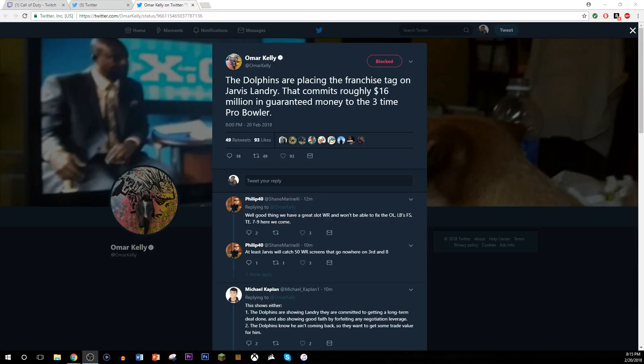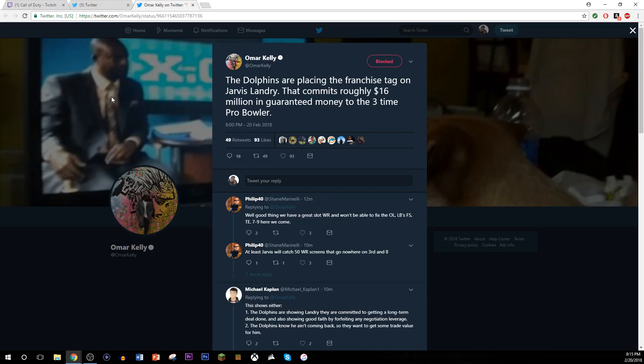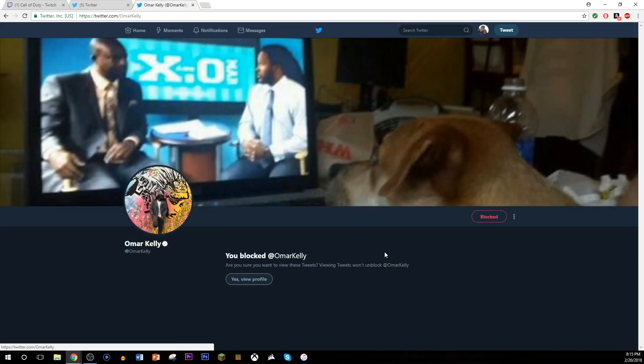Alright, so usually, you know, I told you guys I record my videos in advance, but that's a little interesting. I mean, the Dolphins are placing the franchise tag. I mean, I don't follow Omar Kelly. I just saw this because I remember I have Omar Kelly blocked.